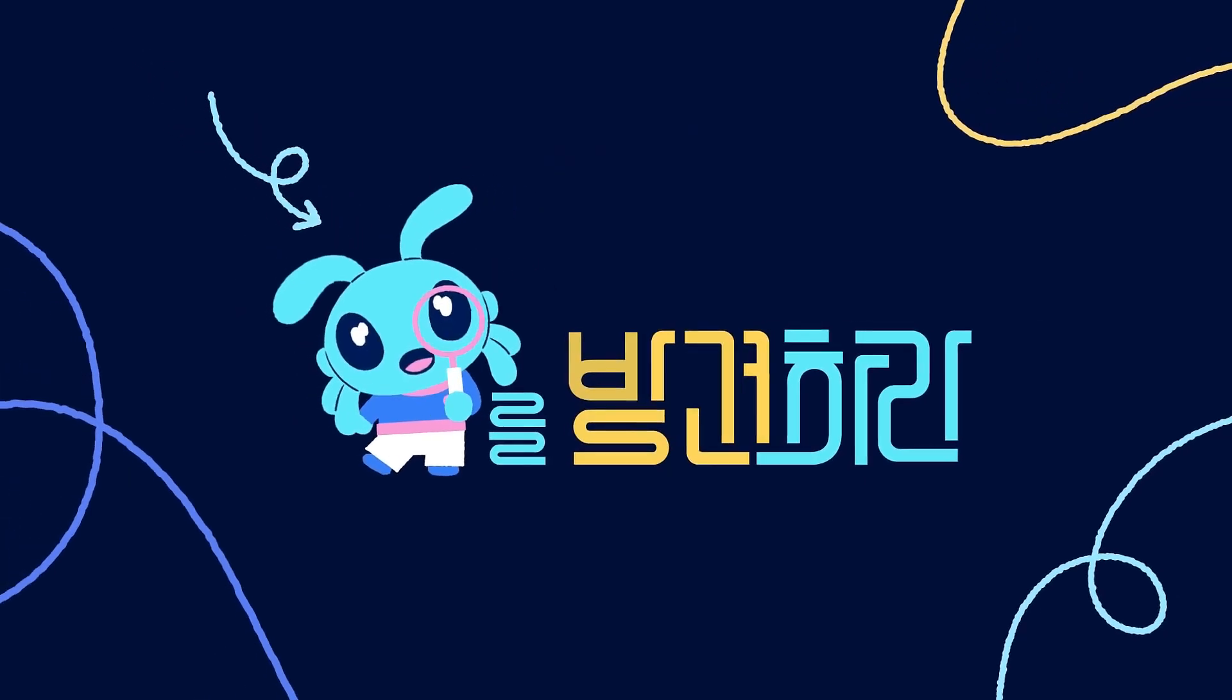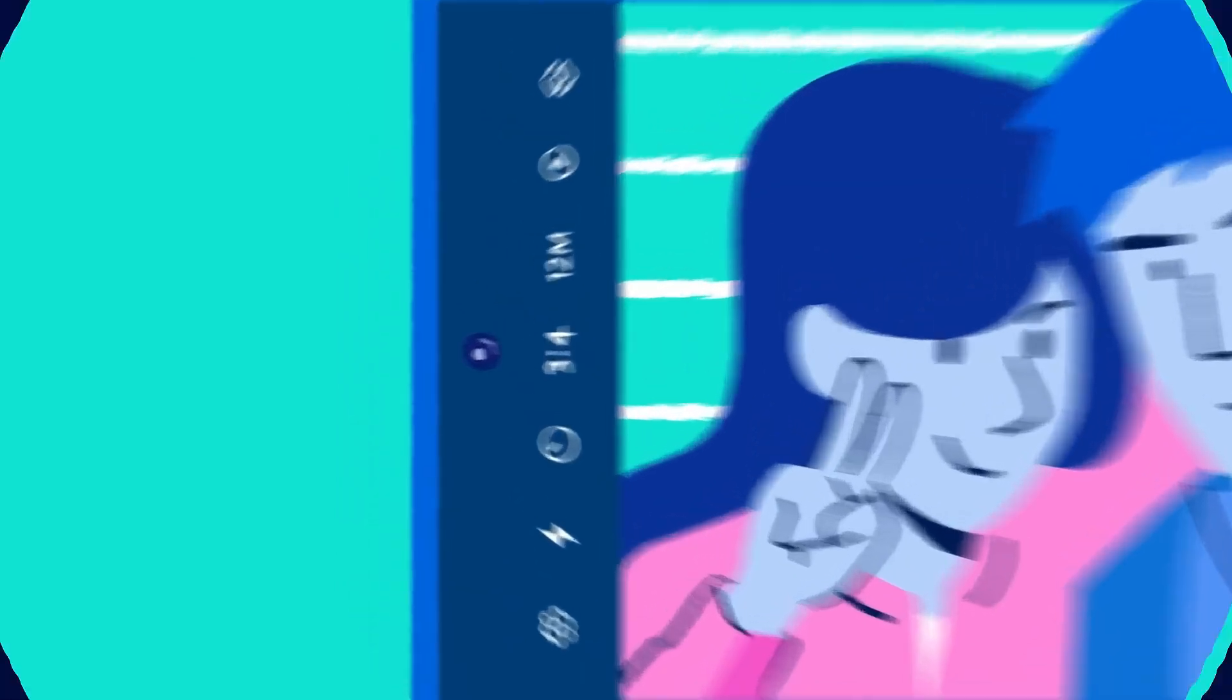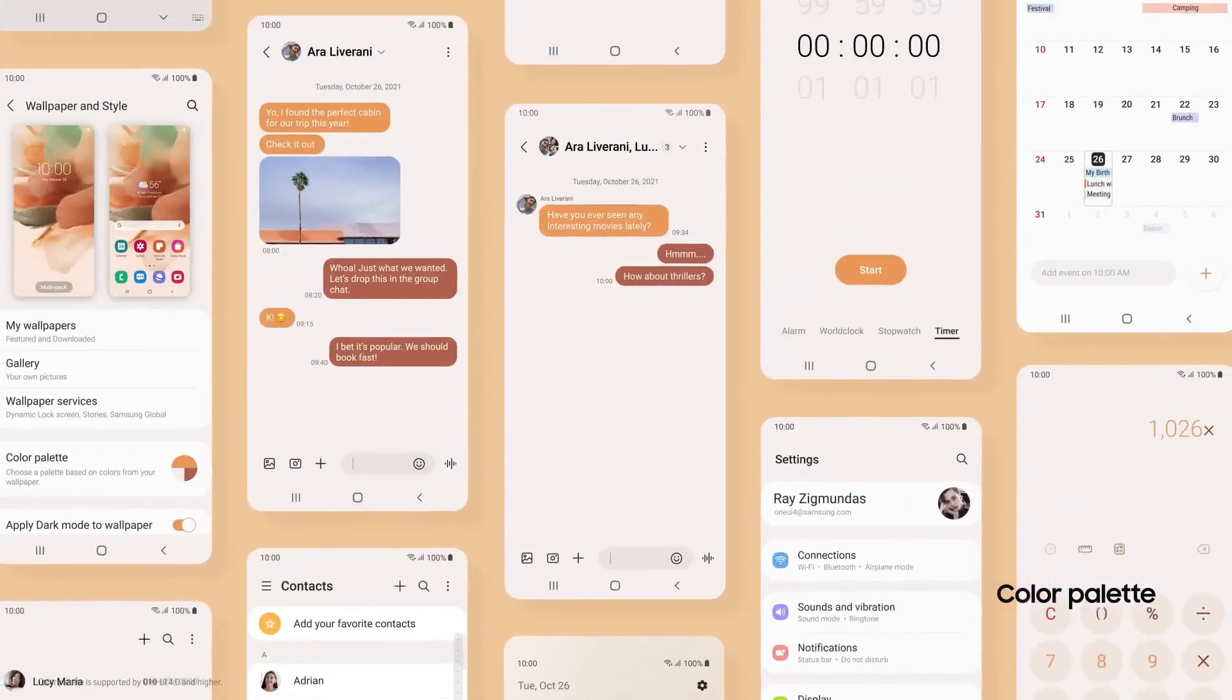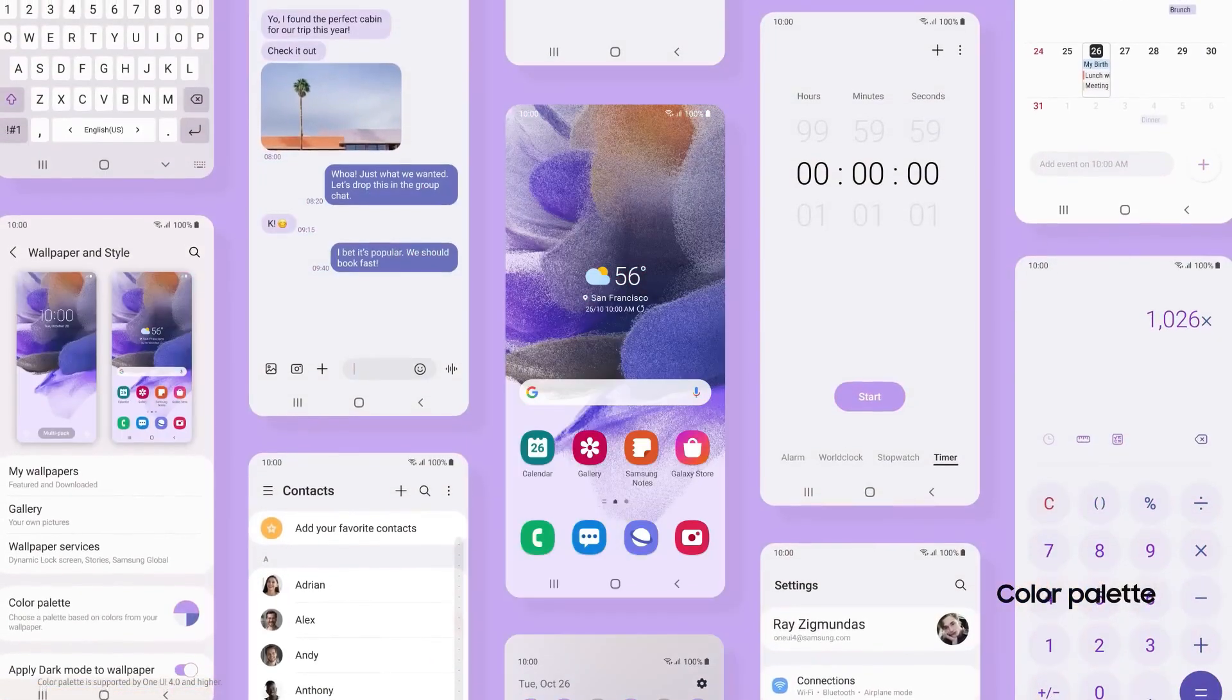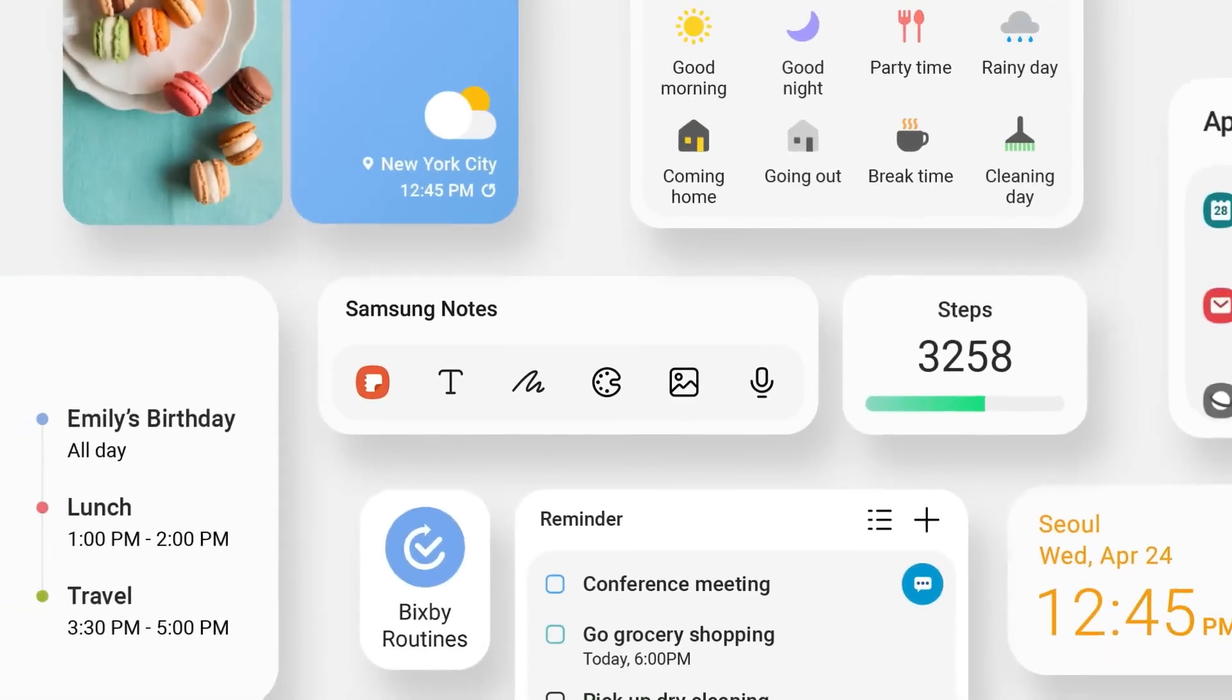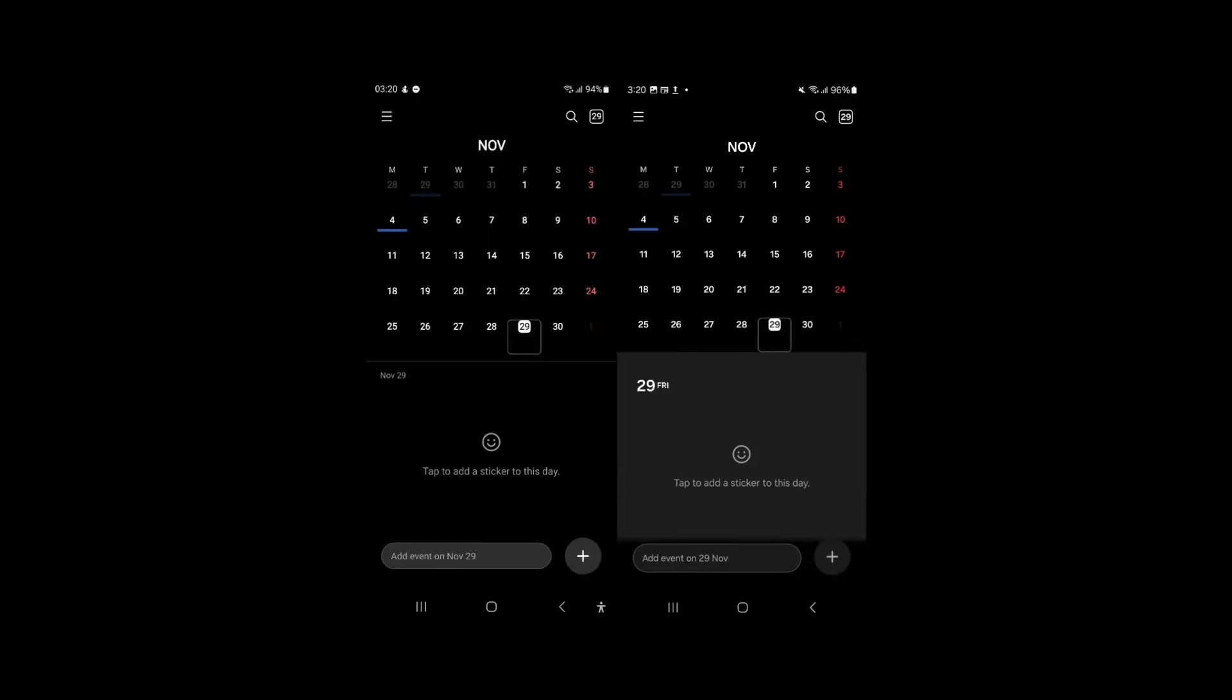The journey of One UI 7.0 is shaping up to be an unforgettable ride, blending impactful design changes with intuitive updates that elevate the overall user experience. What are you most excited to try out? Let us know.